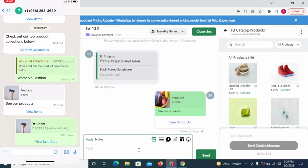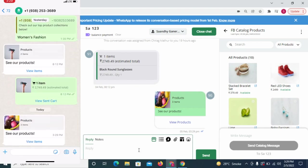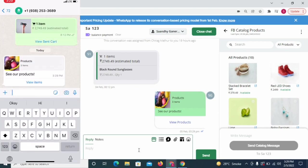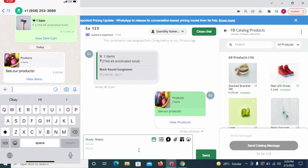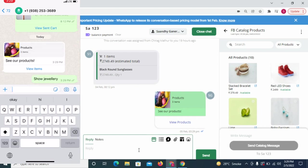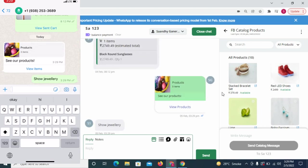The second way of sending products is useful when you are having a conversation with your customer and the customer asks to see some specific types of products.